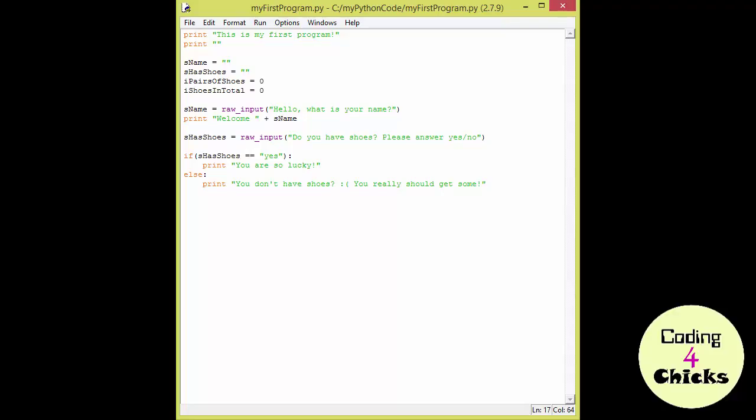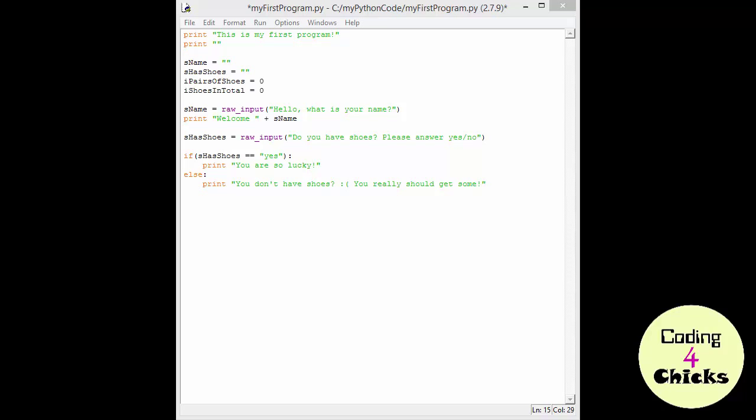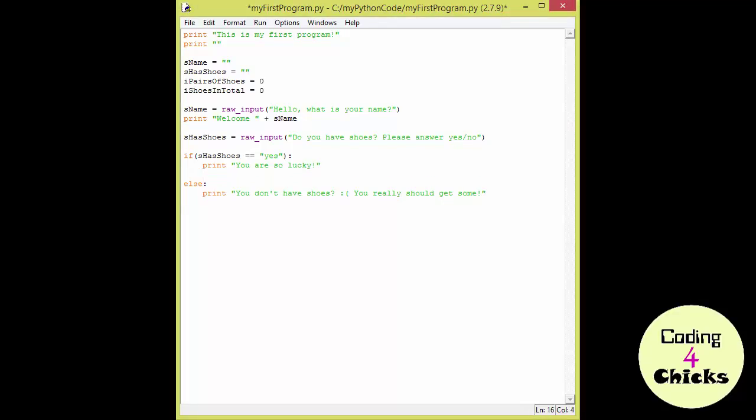Now we're going to play with the other variables. The rawInput function is always going to read in a string. But we have integer variables. So, what are we going to do? I'm going to do all of this within my if statement. So, I put my cursor after the quotation marks and press enter.